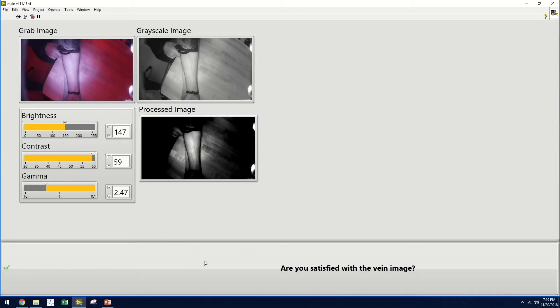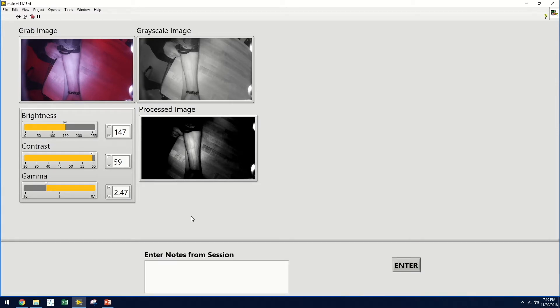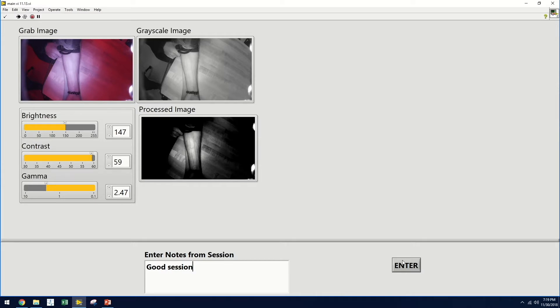Once they are satisfied, they can click the button at the bottom half of the screen and it will save the image to the patient profile. They can additionally enter any notes that they have from the session, which will also save to the patient profile. Once they hit enter, the program will end.